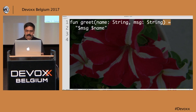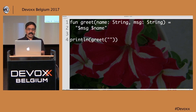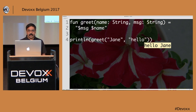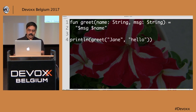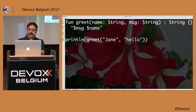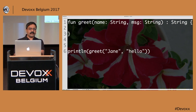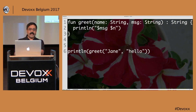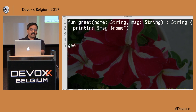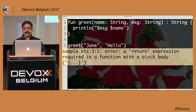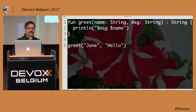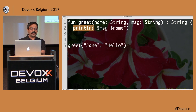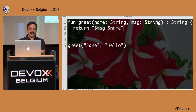You can also specify the type explicitly. So you could say ': String' and then put curly braces, implementing the method inside. When you specify a return type, the type checker tells you that you need to return some value. So I'll put a return statement and return that particular value. When I print the result, it shows the expected output.